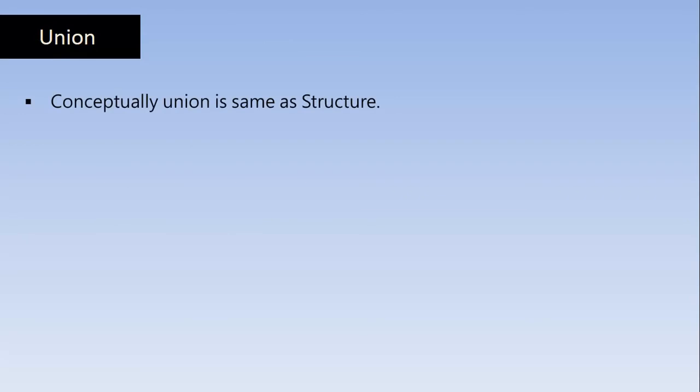So first let's understand what's a Union. Conceptually Union is same as Structure. In the last class we have learned a lot about Structure. So Union is also same as Structure.